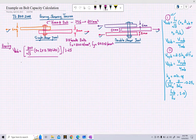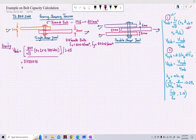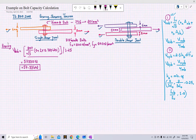Performing this calculation, we get a value of approximately 57,930 N, which converts to 57.93 kN. This is the shear capacity of our bolt for the single shear joint.